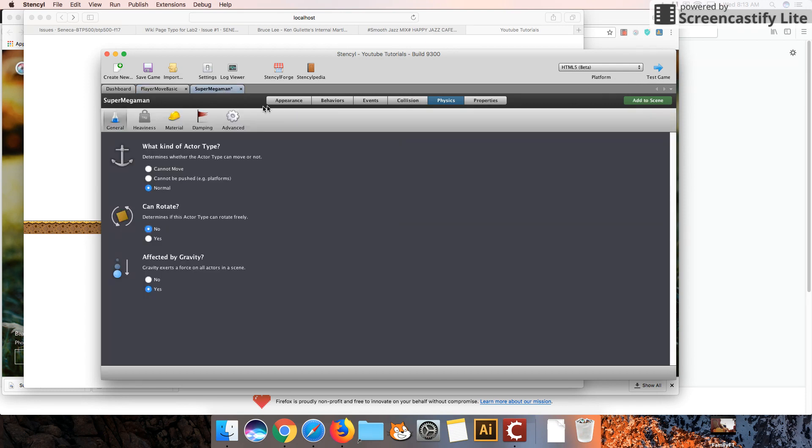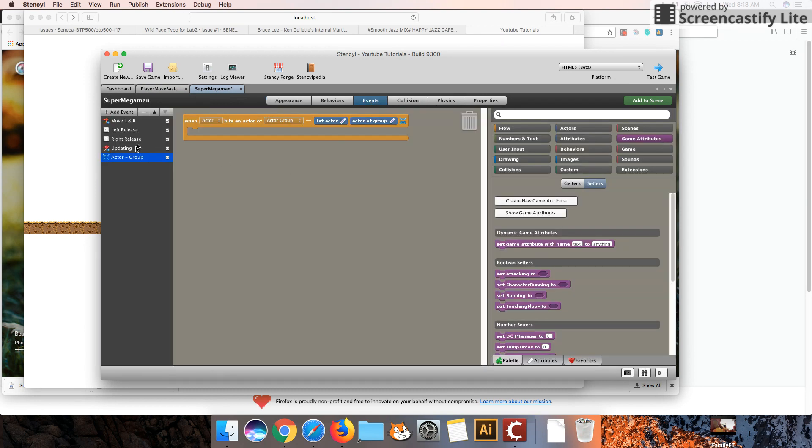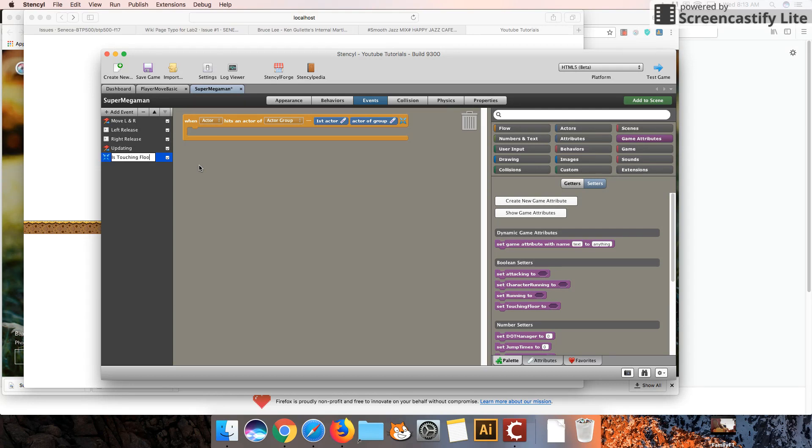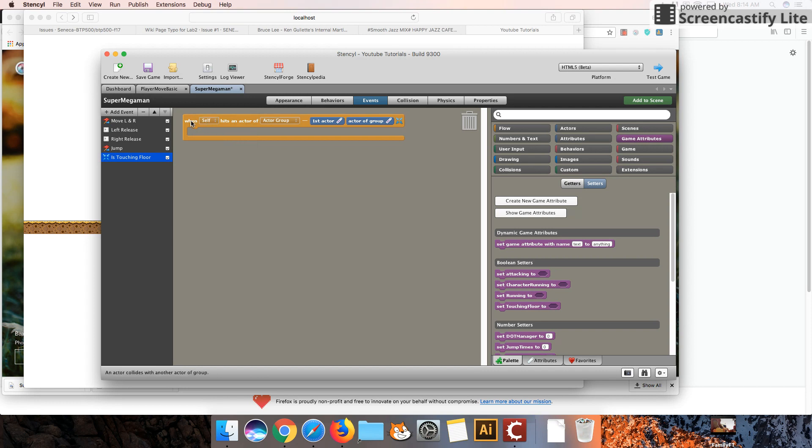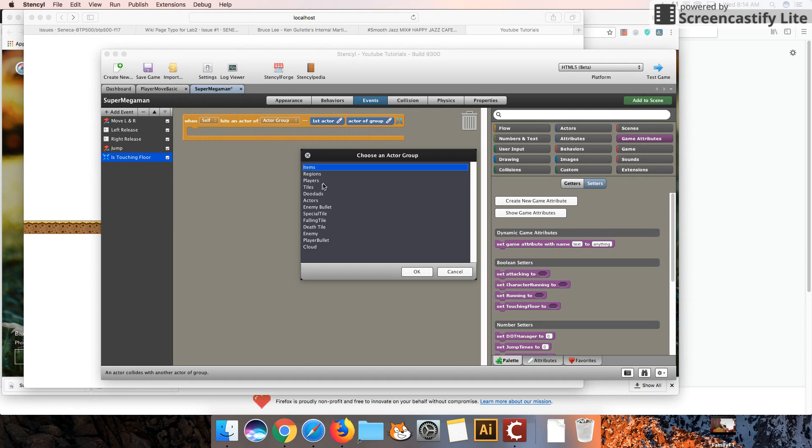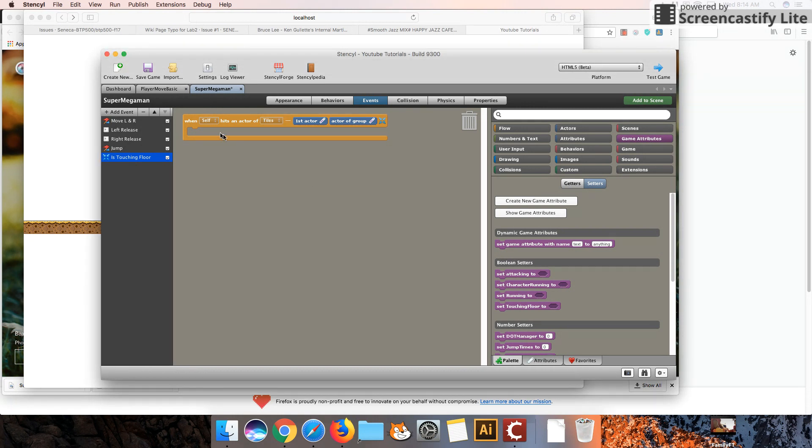Okay, let's get back into our character design now. And so we're going to go into events. And so we're going to start adding things here now. So we're going to say, you can rename this to isTouchingFloor. I'm going to rename this to jump. And for isTouchingFloor, I'm going to set this to self. So when myself, when my character hits an actor of, I'm going to choose the group of tiles.